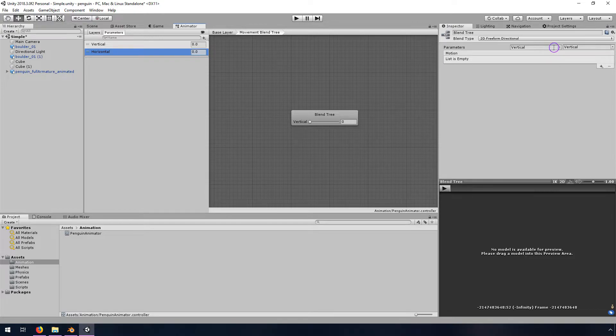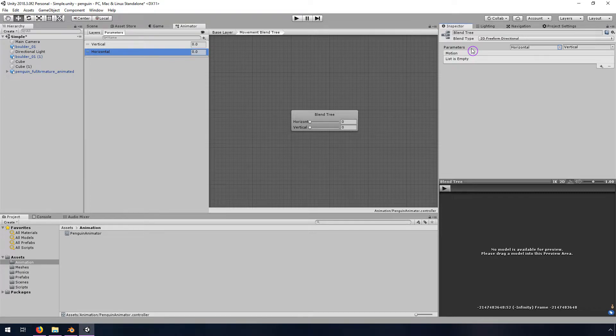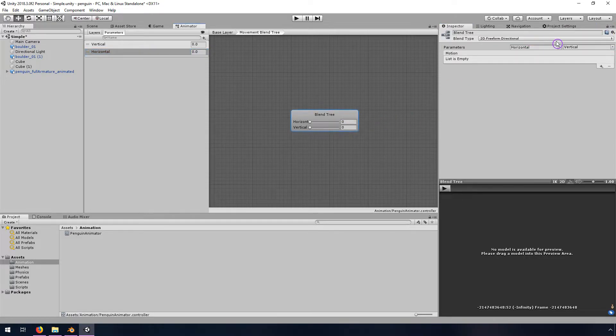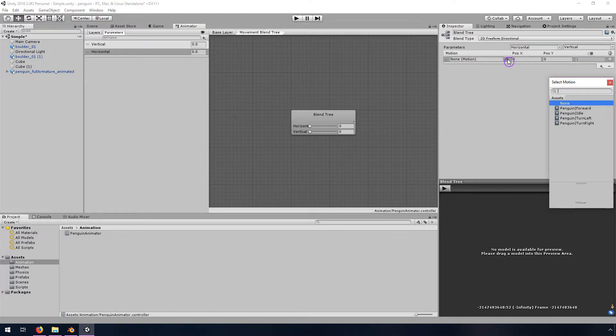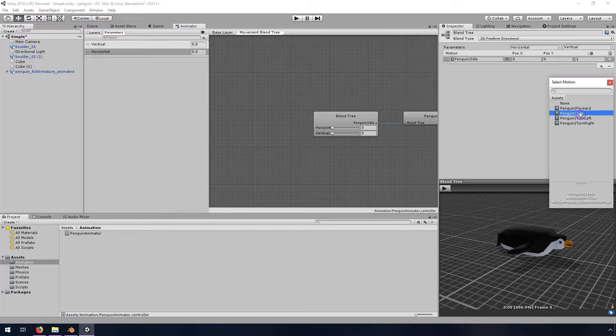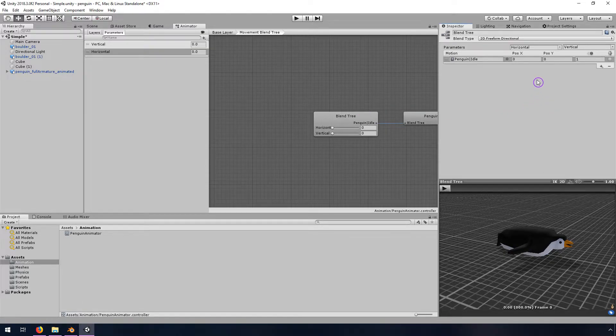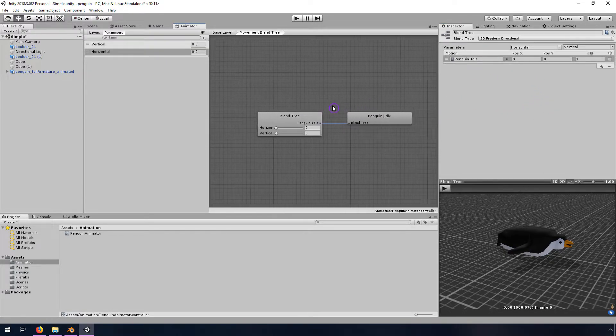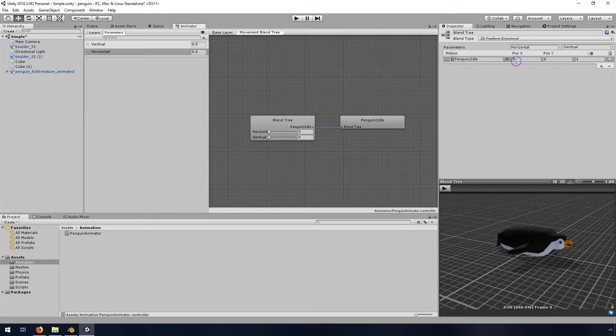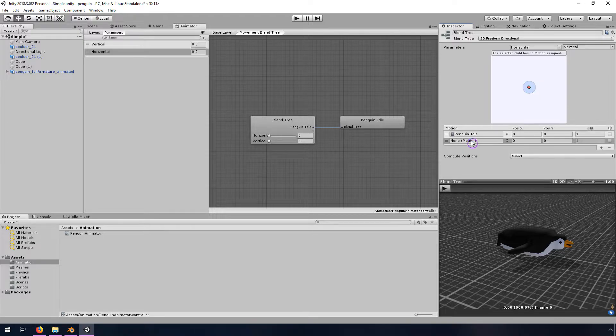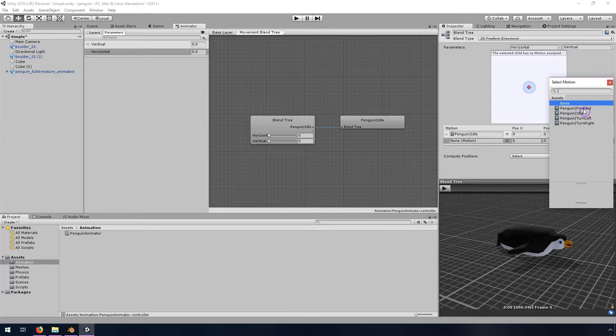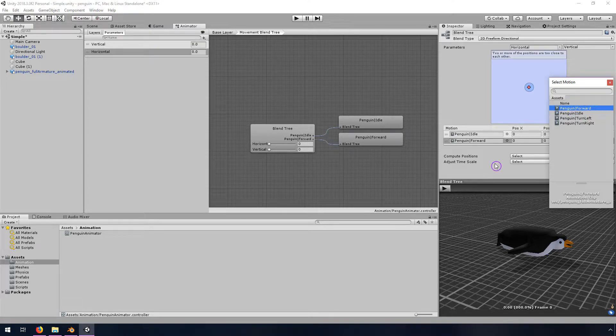And so our parameters are then going to be horizontal and vertical here. And then what we're going to do is just blend them. So if we do this motion, add motion field with this plus, what we need to do is add basically one of these different things. So I'm going to add idle first. So idle is when our position in the X and Y is zero. So horizontal and vertical is zero. So he's just sitting still, we're going to add another one, another one for forward.